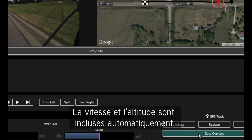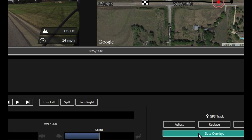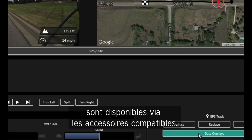Speed and elevation are standard, and other metrics such as heart rate and cadence are available with compatible devices.